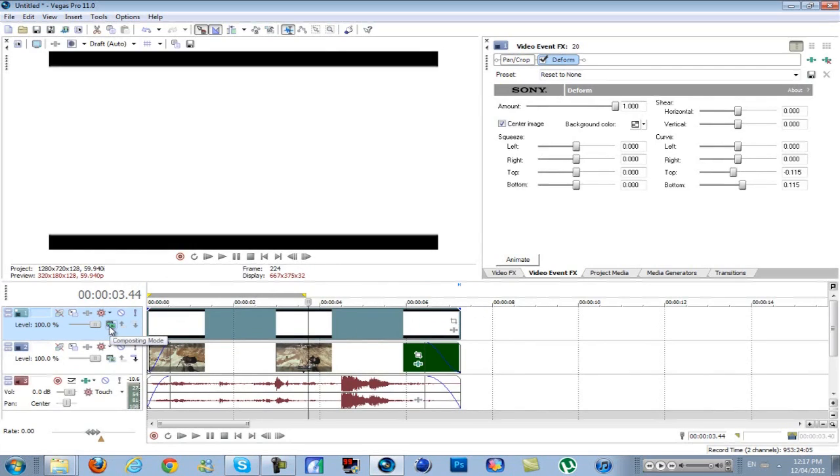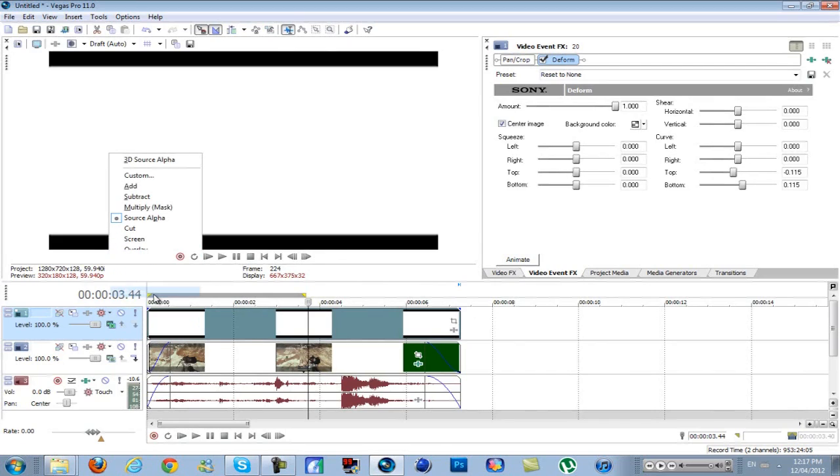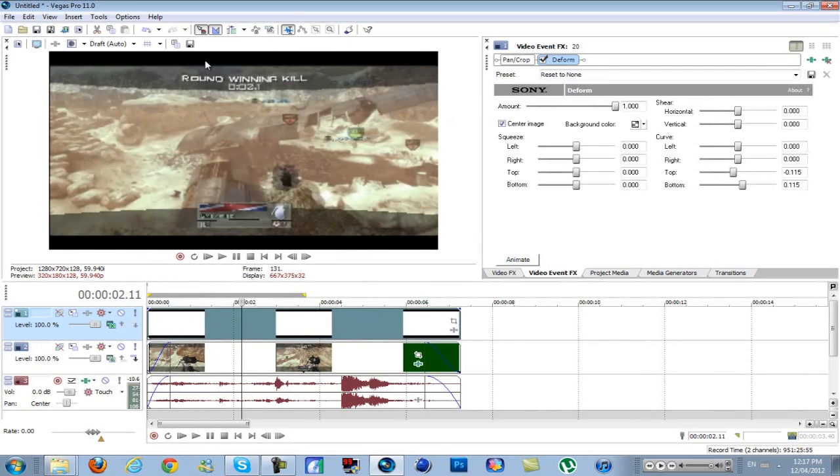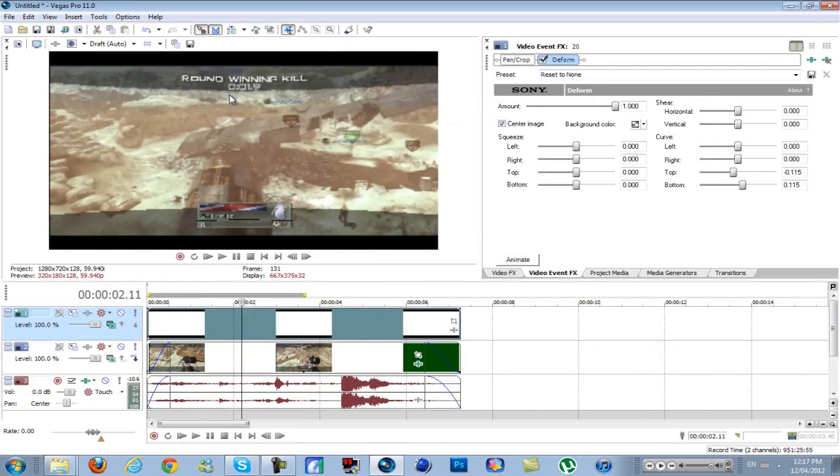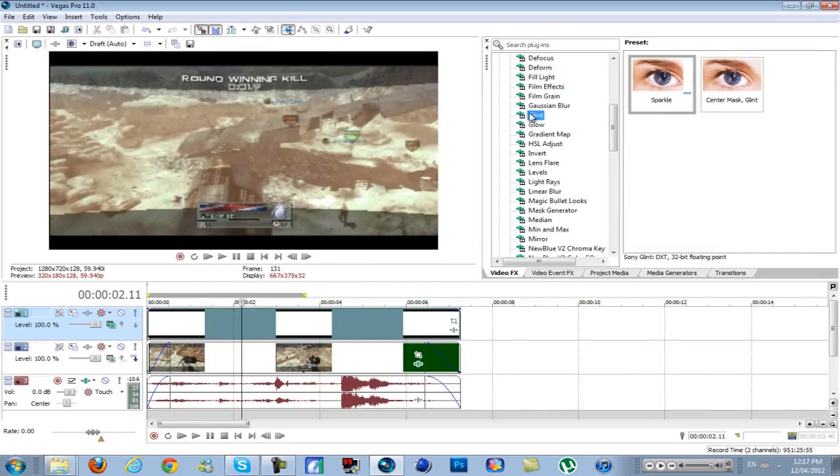Then go to this little green button here, which is compositing mode, and change that to Darken. That's going to add a nice widescreen effect while keeping that bend. So now I'm just going to add my color correction and stuff.